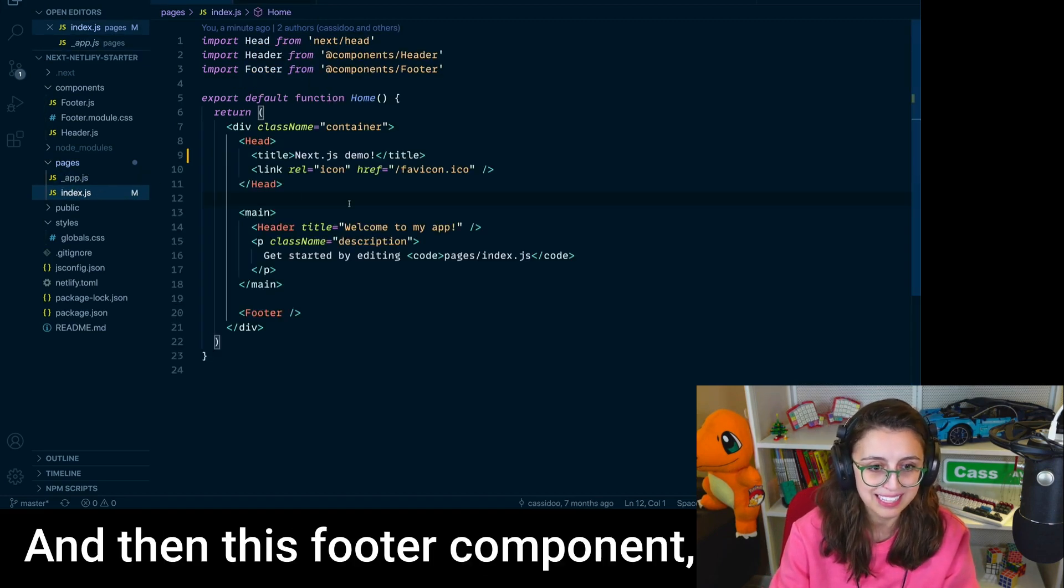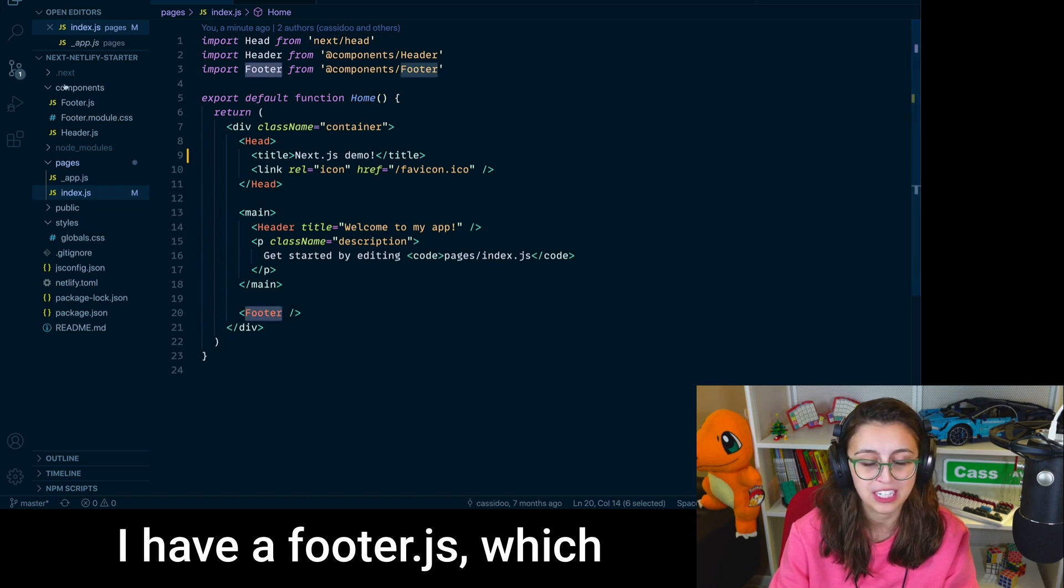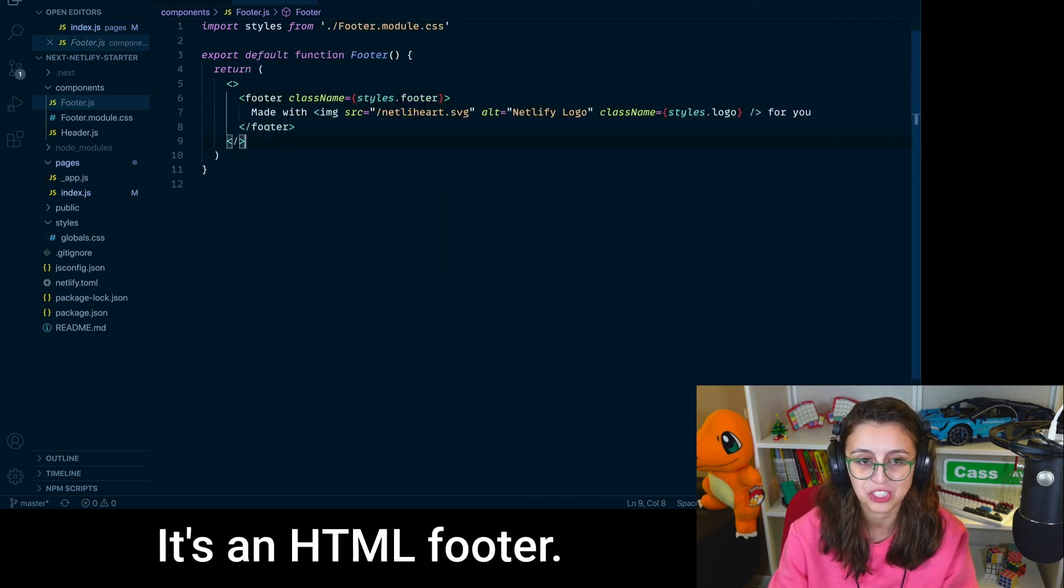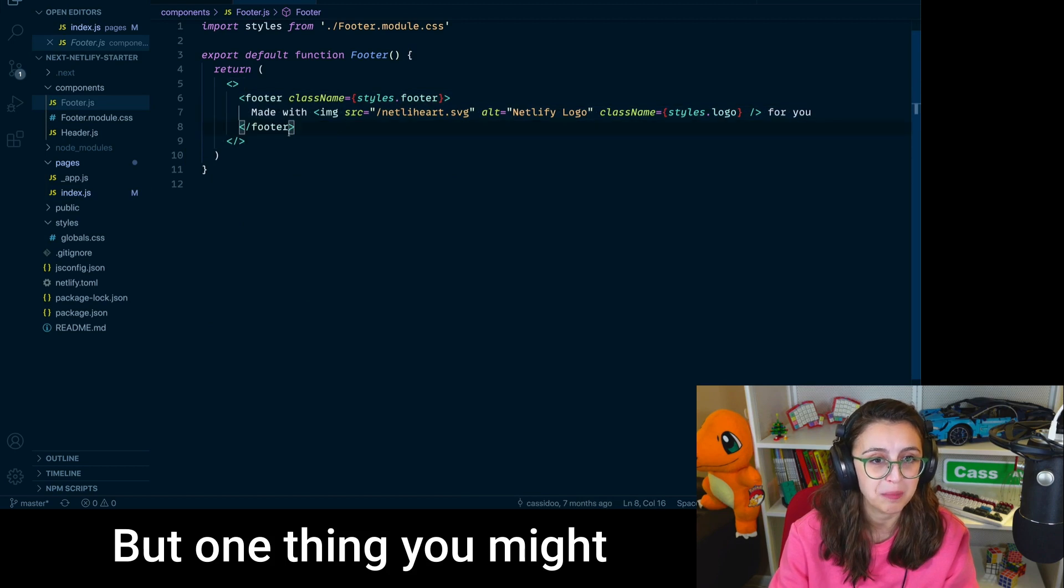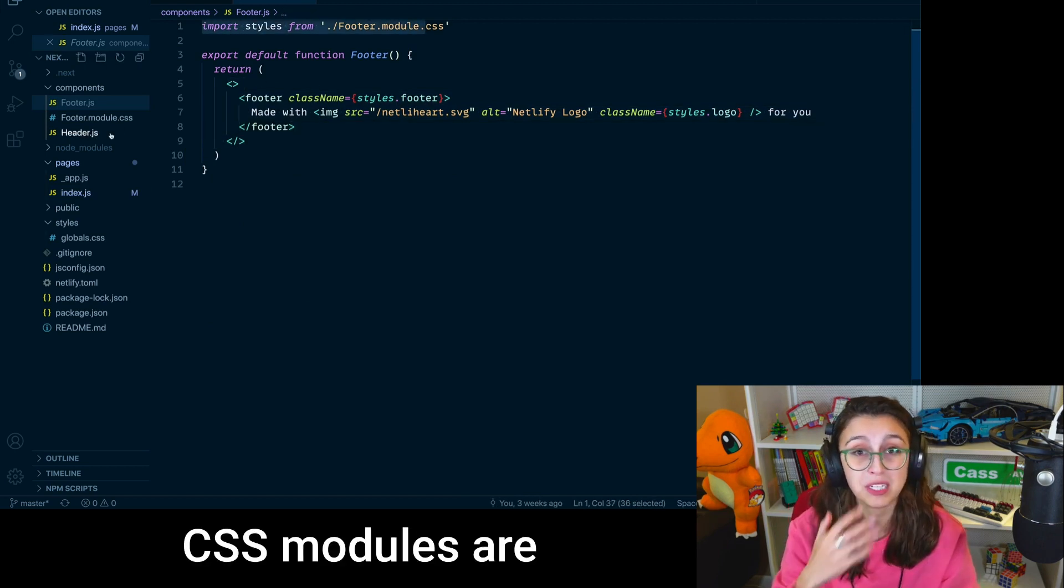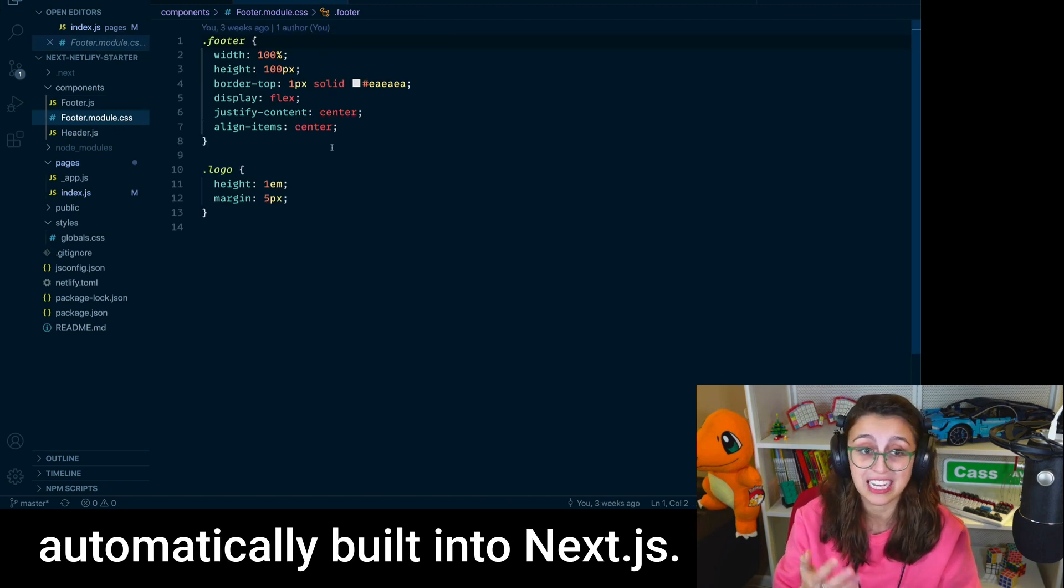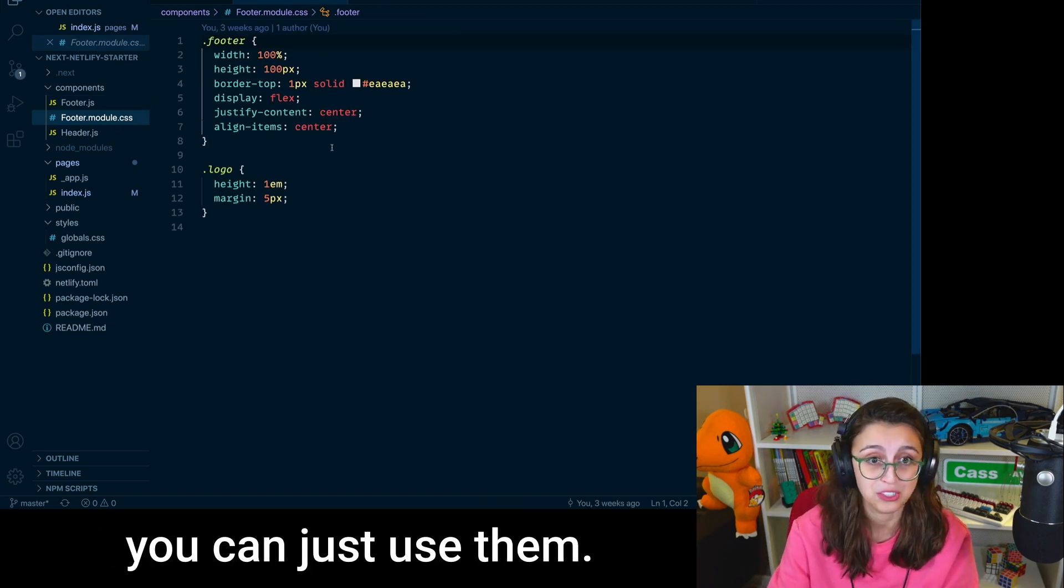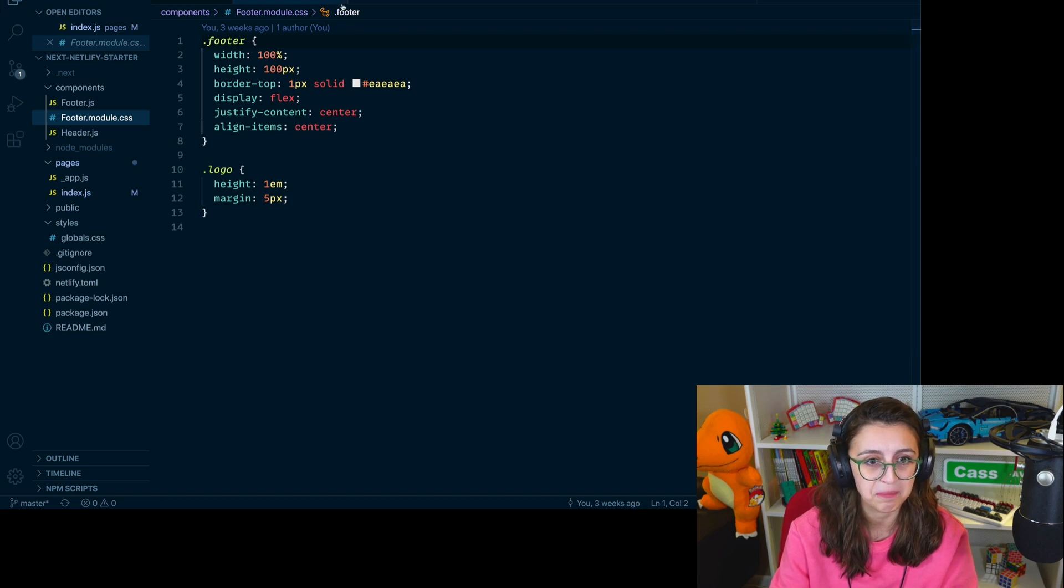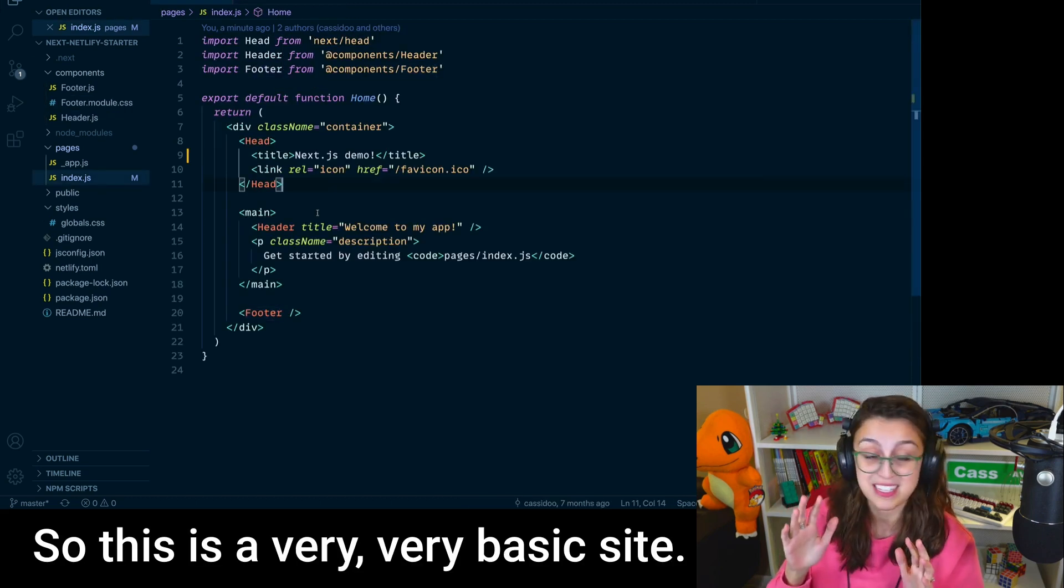And then this footer component, I have a footer.js, which is a pretty simple thing. It's an HTML footer. But one thing you might notice is I have styles from a CSS module. CSS modules are automatically built into Next.js. So if you want to use them, you can just use them. You don't have to add any loaders or anything. So this is a very, very basic site.